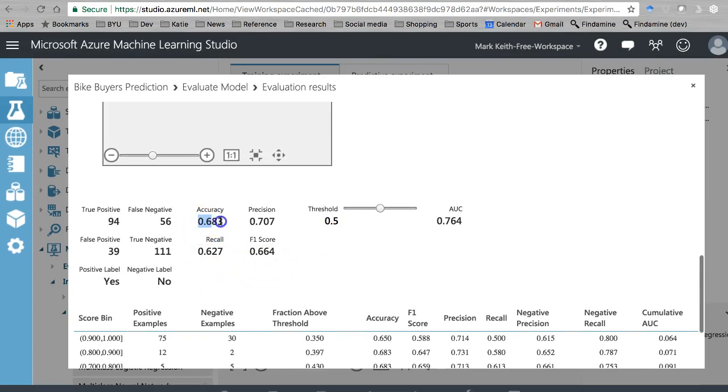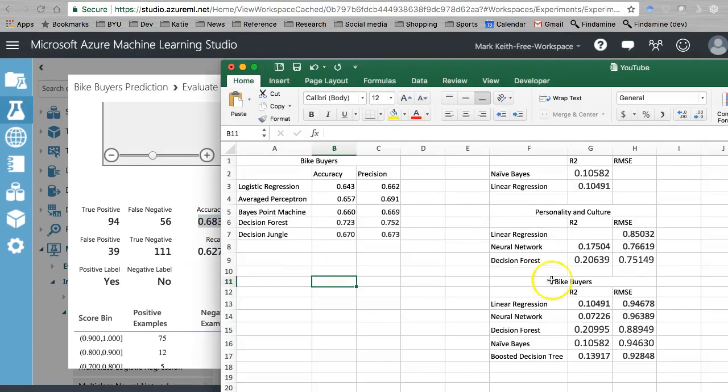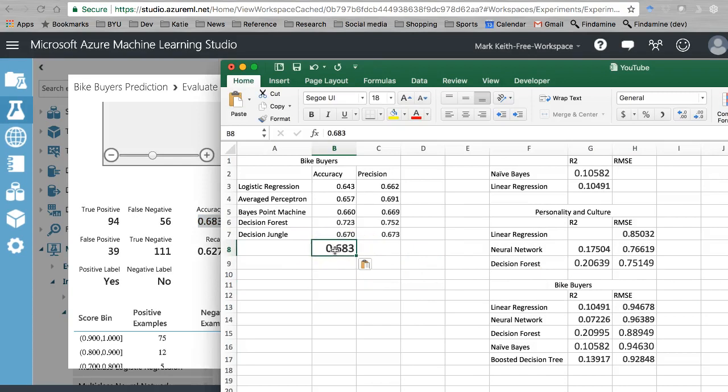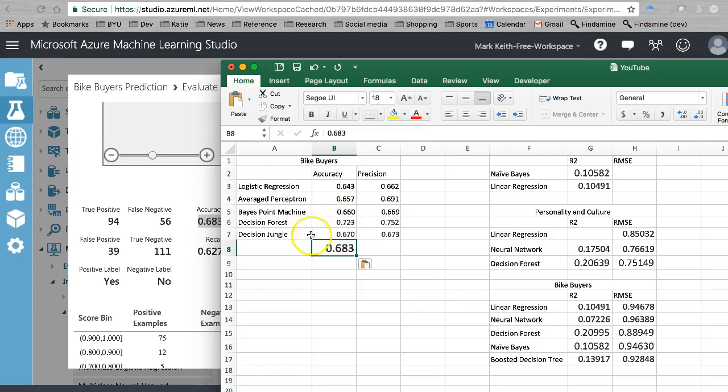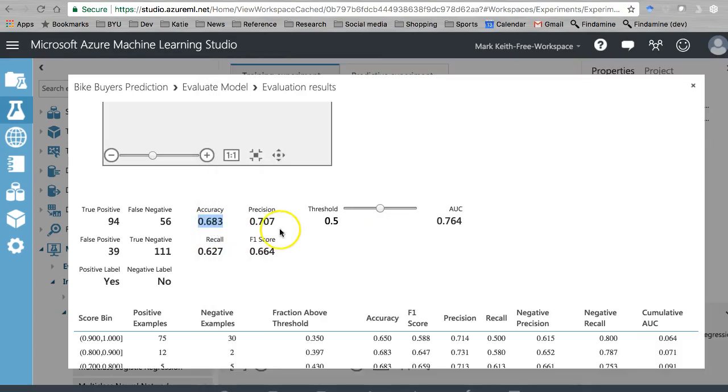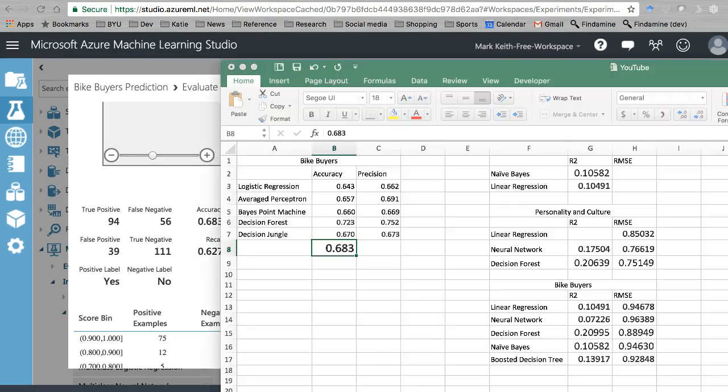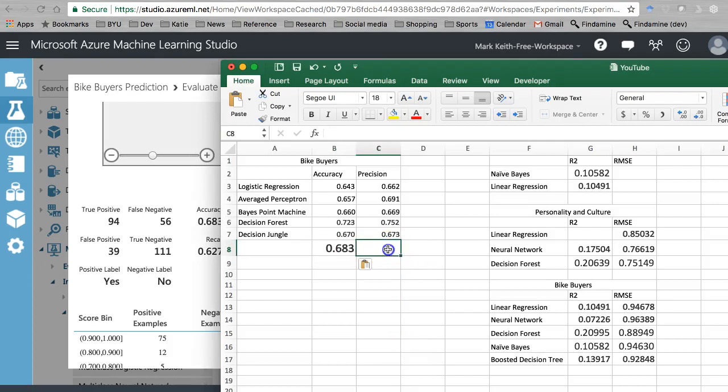Not bad. I would, like I said, I would guess that this one is not quite as good as Decision Forest, which it isn't, but better than all the others. That looks about right to me. And again, these are just general principles.